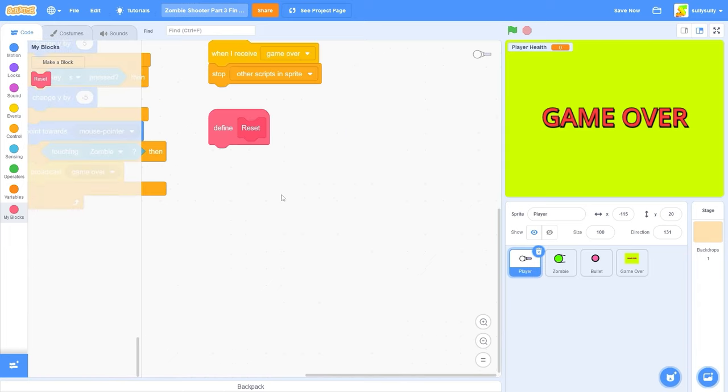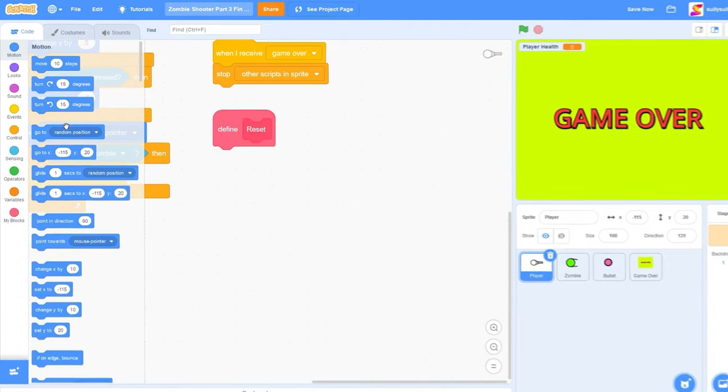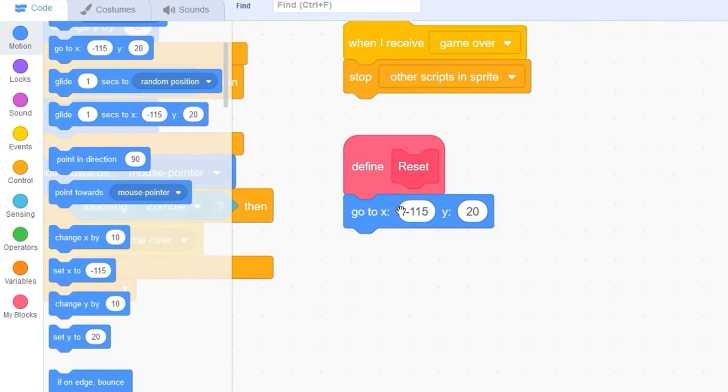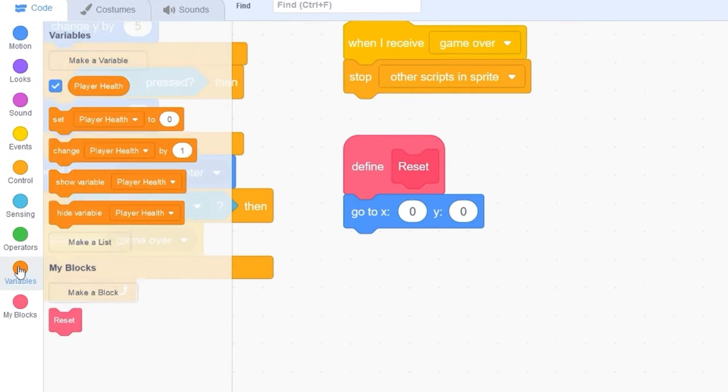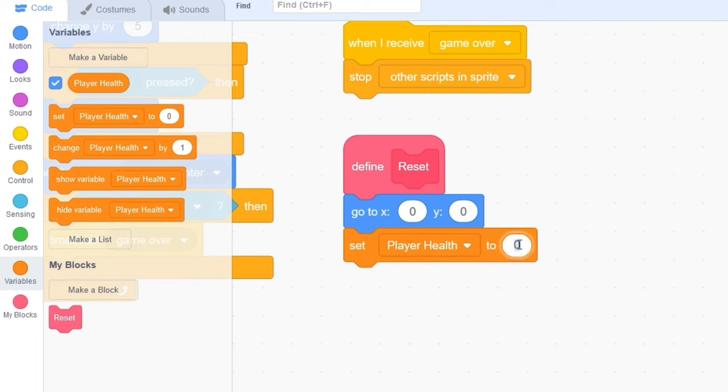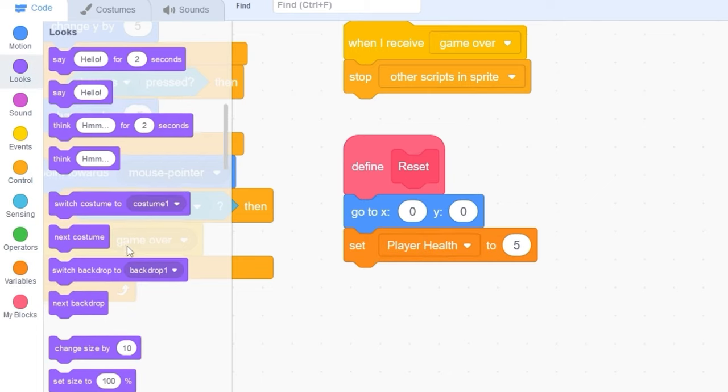Inside of this reset block, we're going to be resetting the position, so let's do that right now. I'll drag out go to x0 and y0. We need to set the player health to 5, and we need to show.